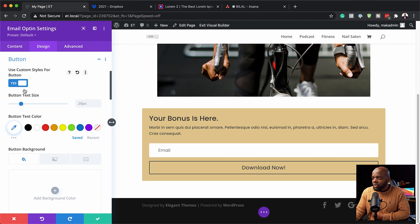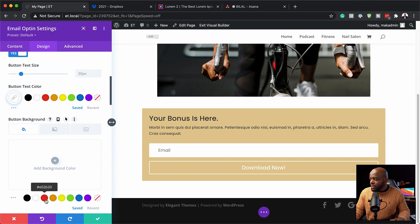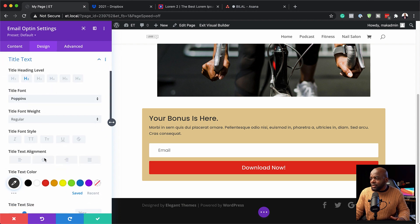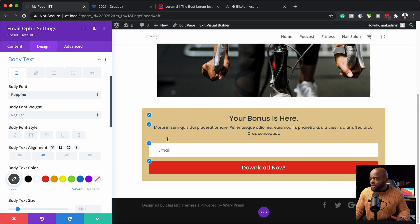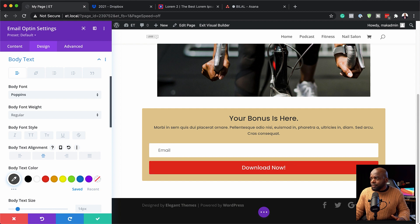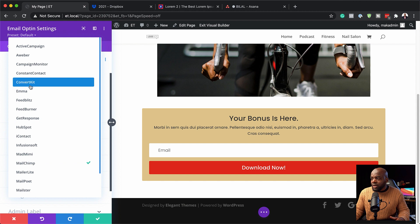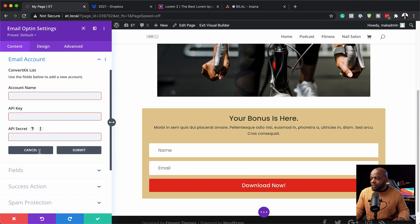Now it's time to stylize the button. I'll activate 'Use Custom Styles for Button' - this is very important as it gives us access to design the button. I'll set the text color to white, and the background to a red color. Now I need to make sure the text is aligned center, and I'll do the same to the paragraph text. Next, I need to connect the email opt-in to an email service provider. Go to Email Account, choose your provider - for example ConvertKit - click Add, enter your API key and name, hit Submit, and you're good to go.